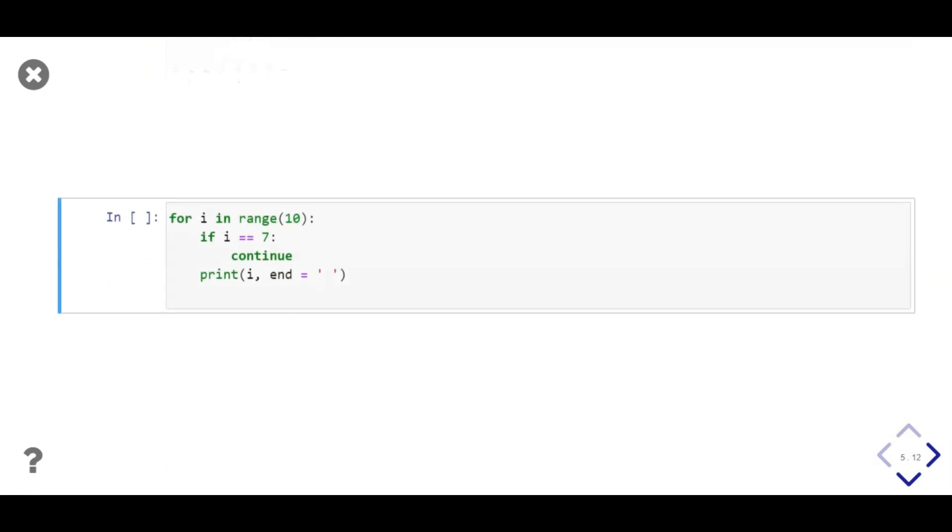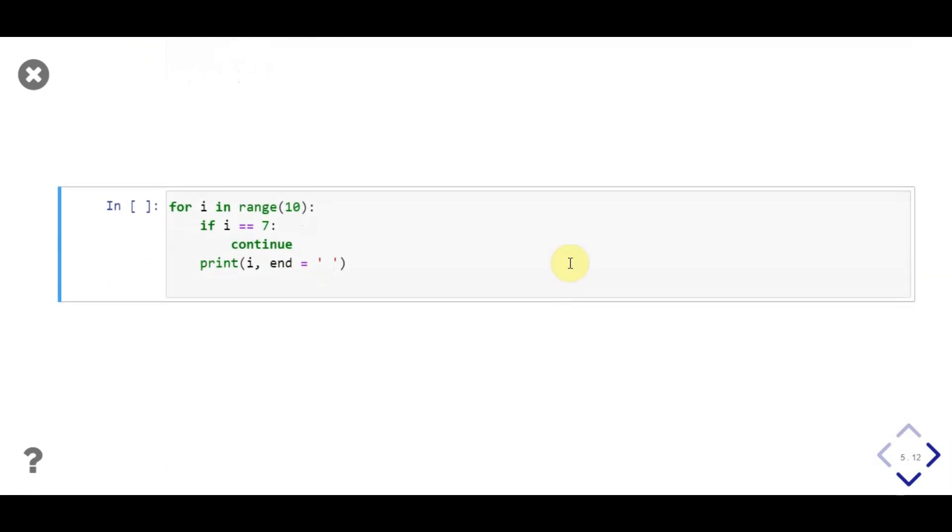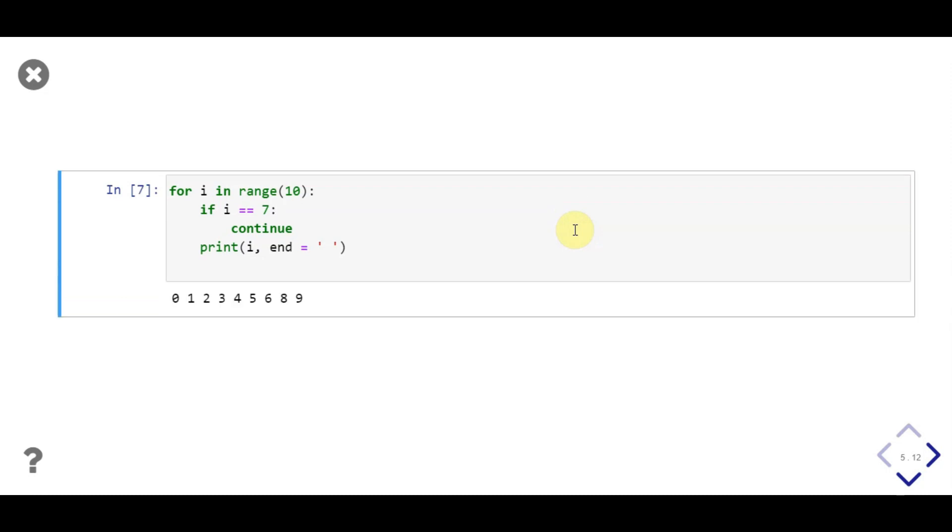This example is similar to previous one, but in here, instead of breaking the loop if i is equal to 7, we continue to next iteration. Notice number 7 is not printed in the sequence because of continue keyword.